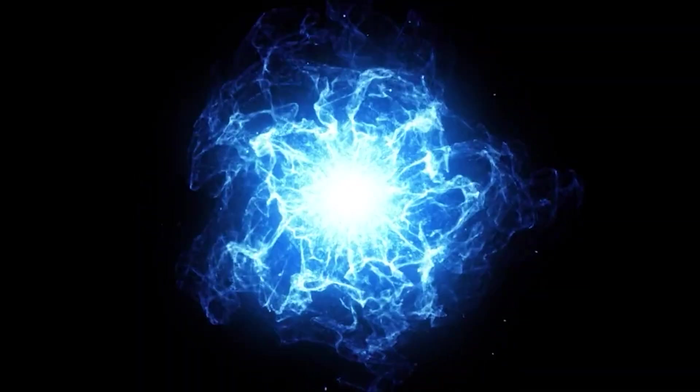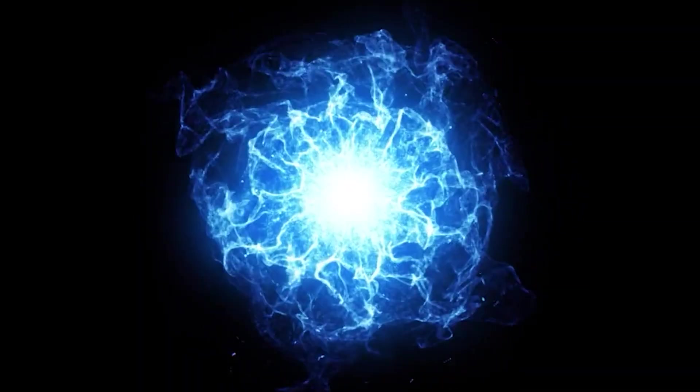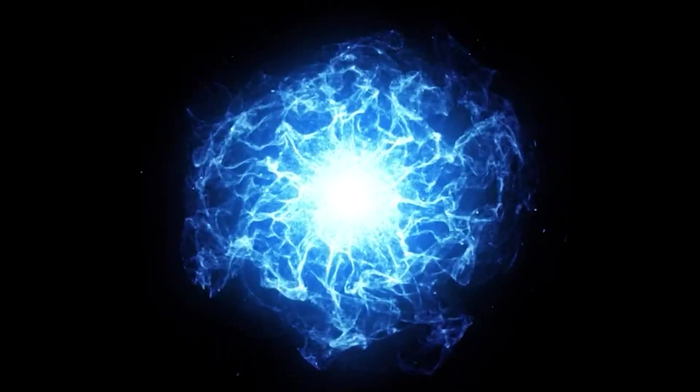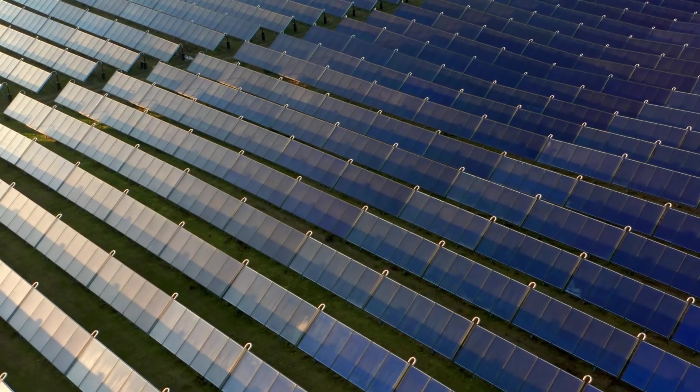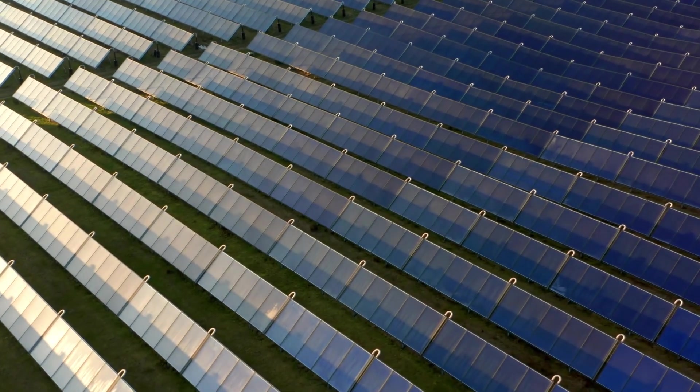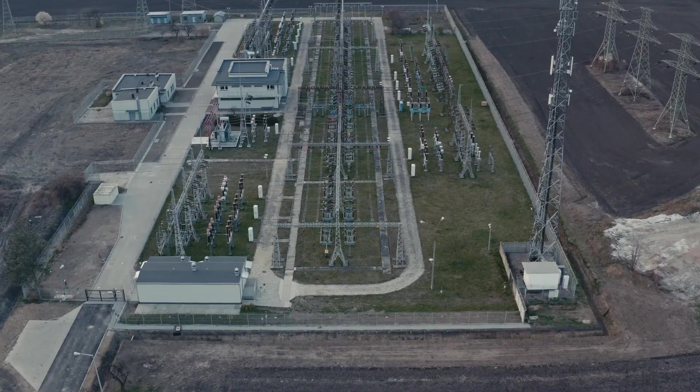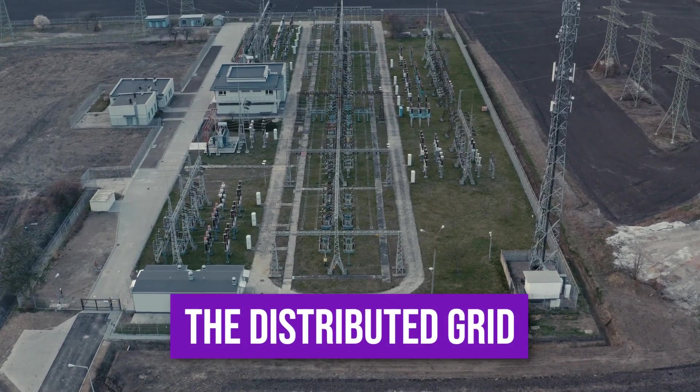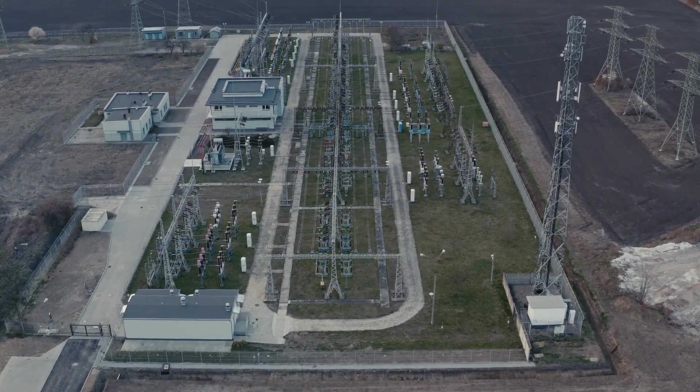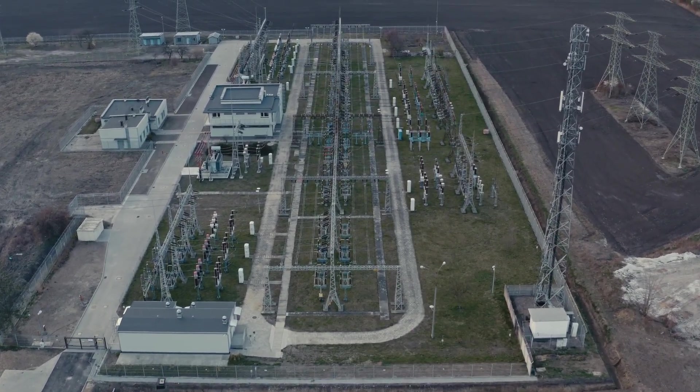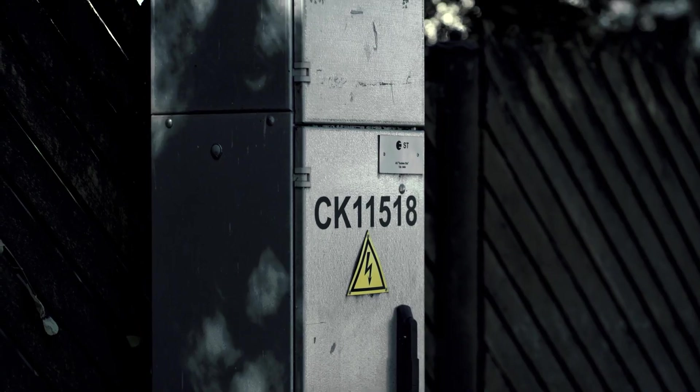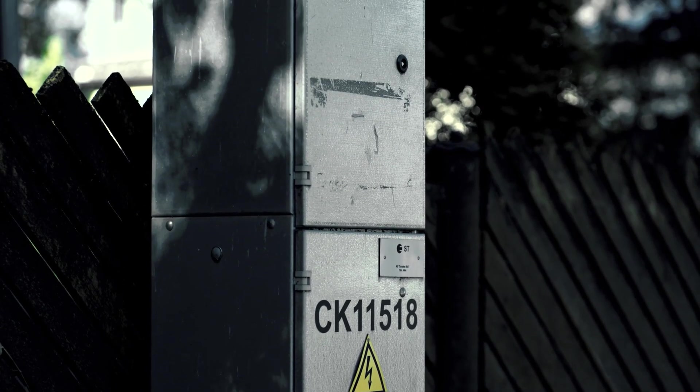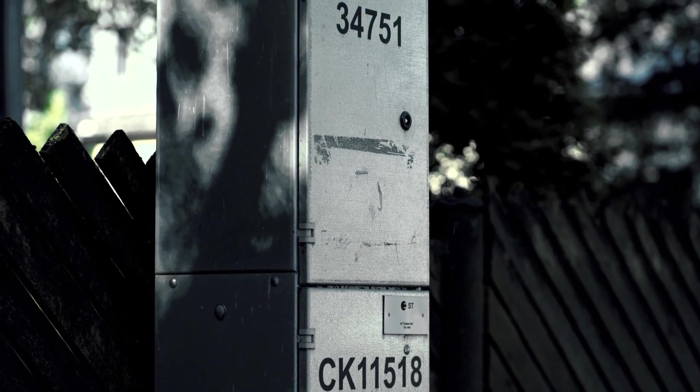By 2030, two advancements will make energy cleaner, cheaper, and fundamentally disrupt global power structures. The distributed grid. Forget massive, distant power plants. By 2030, every building will be a power generator. The key is storage.